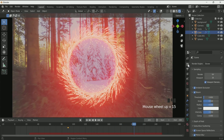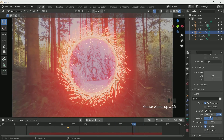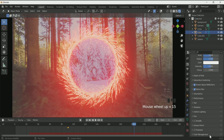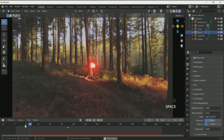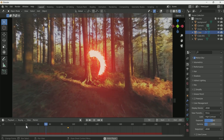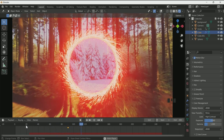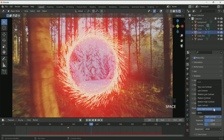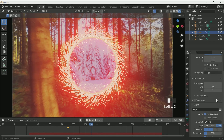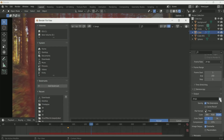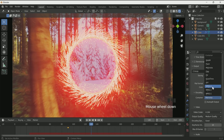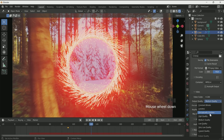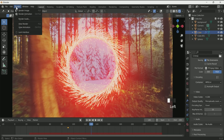Now it's time to render. Go to scene settings, go to color management, and select High Contrast in Look. Then go to render, select your render settings, location and name. Select FFmpeg video in file format. In encoding, select MPEG-4, lossless or high quality. Then go to Render and click Render Animation.